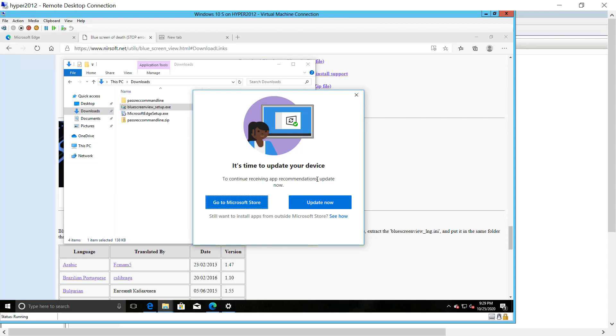As a result, plain old Windows 10 S is no longer being developed, and instead, Windows 10 in what's called S mode is being developed instead.